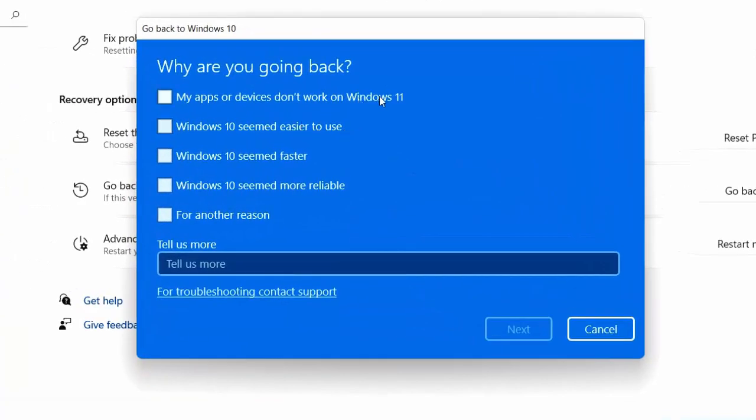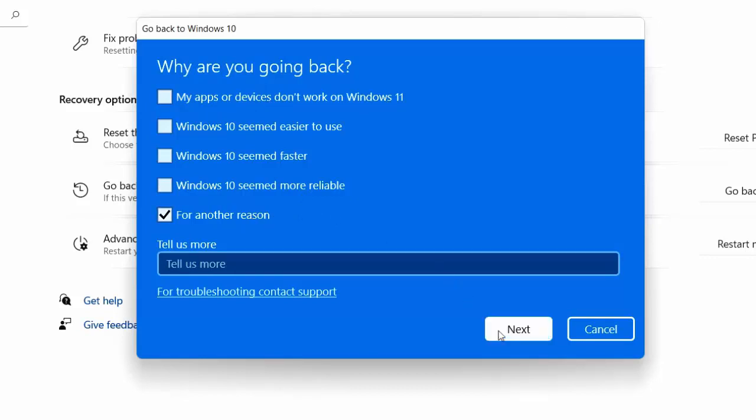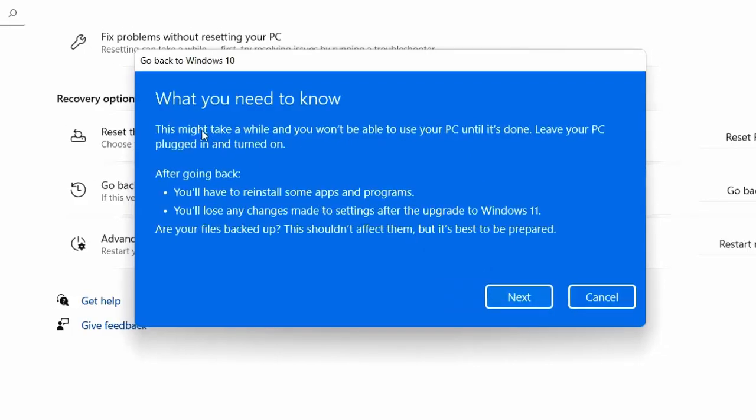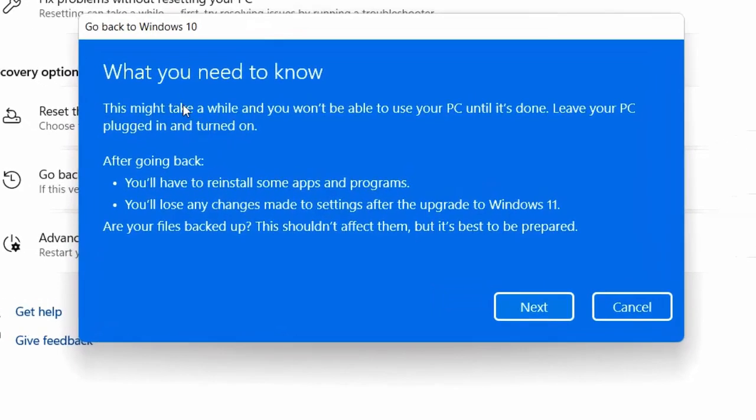So here you need to select the reason. You can select anyone, like 'For another reason'. You can simply check 'For another reason' and then click on Next. So it's saying to try and update for the latest version, but don't worry, just click on 'No Thanks'.